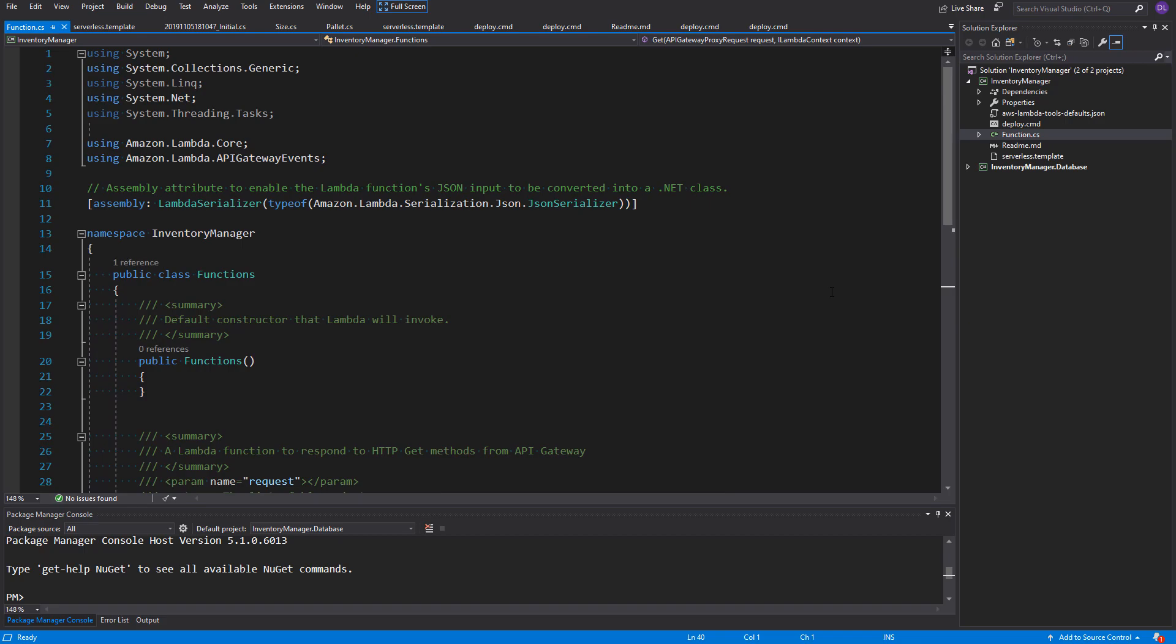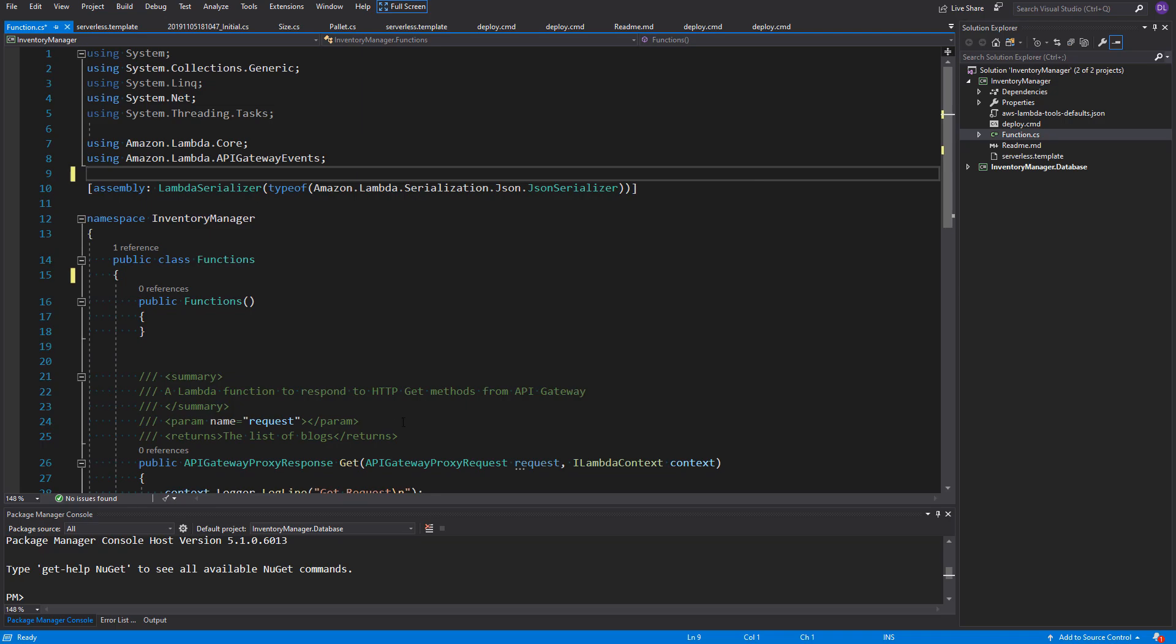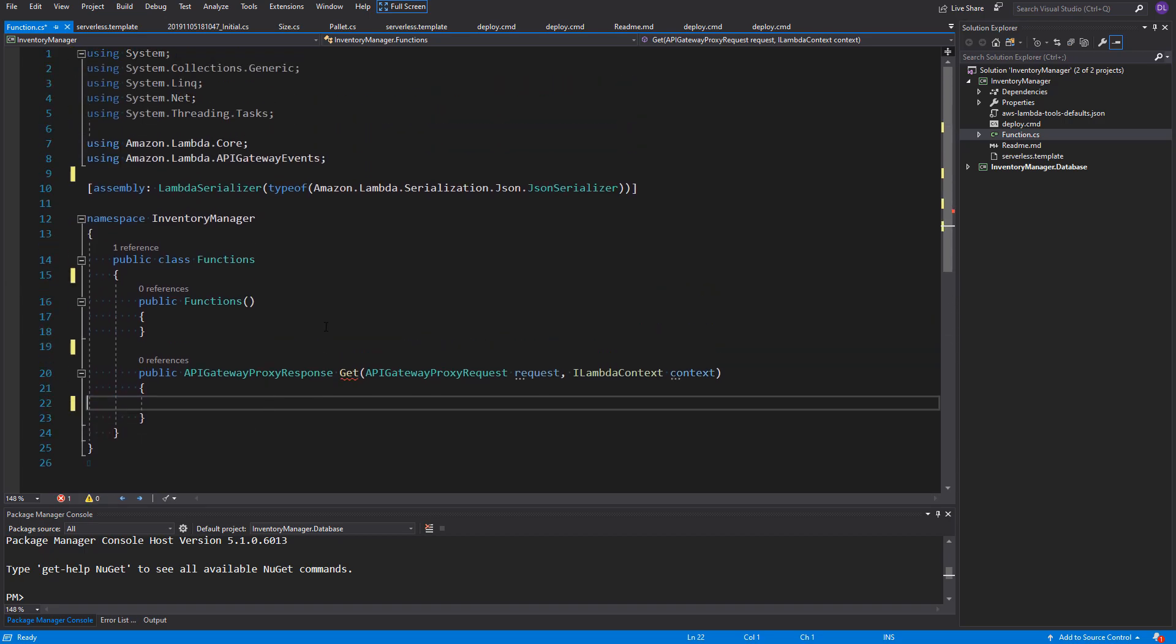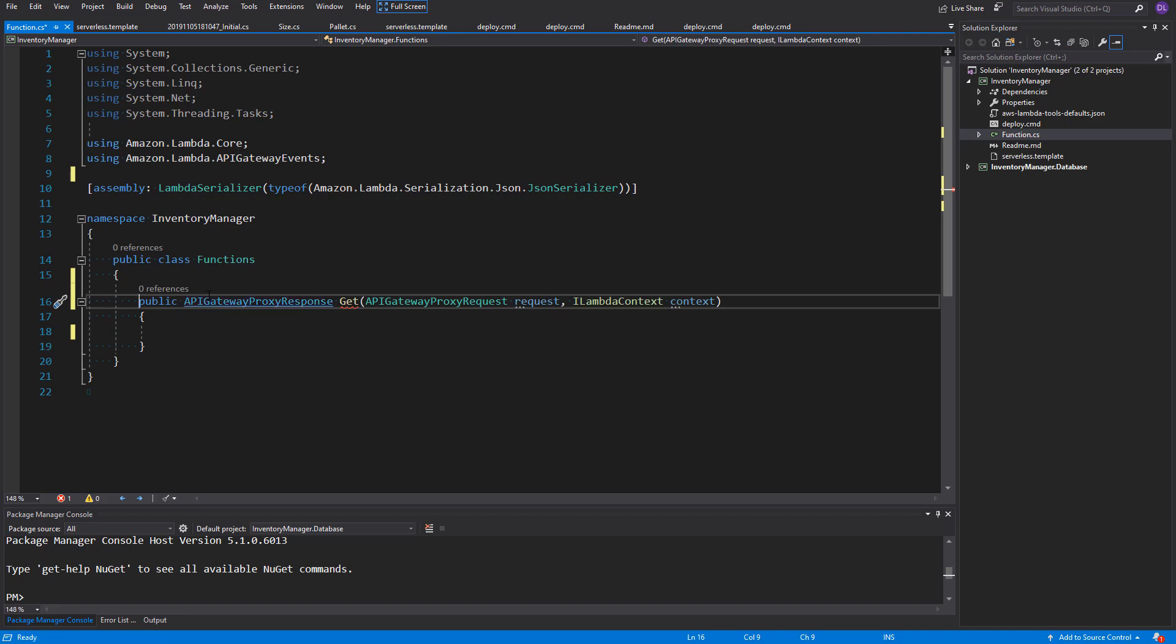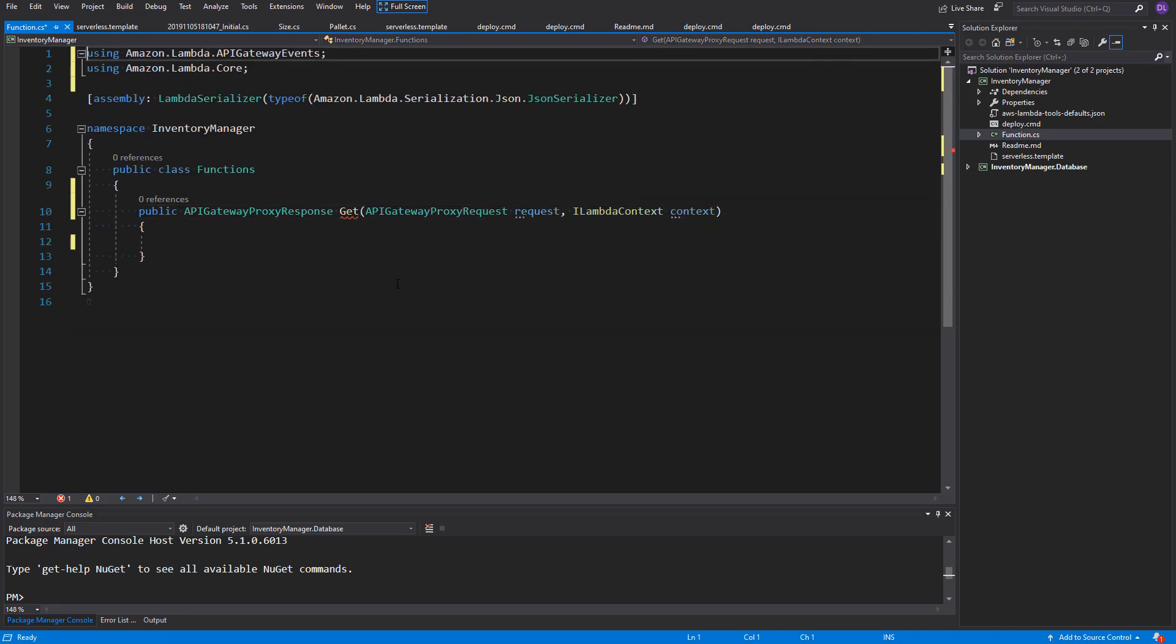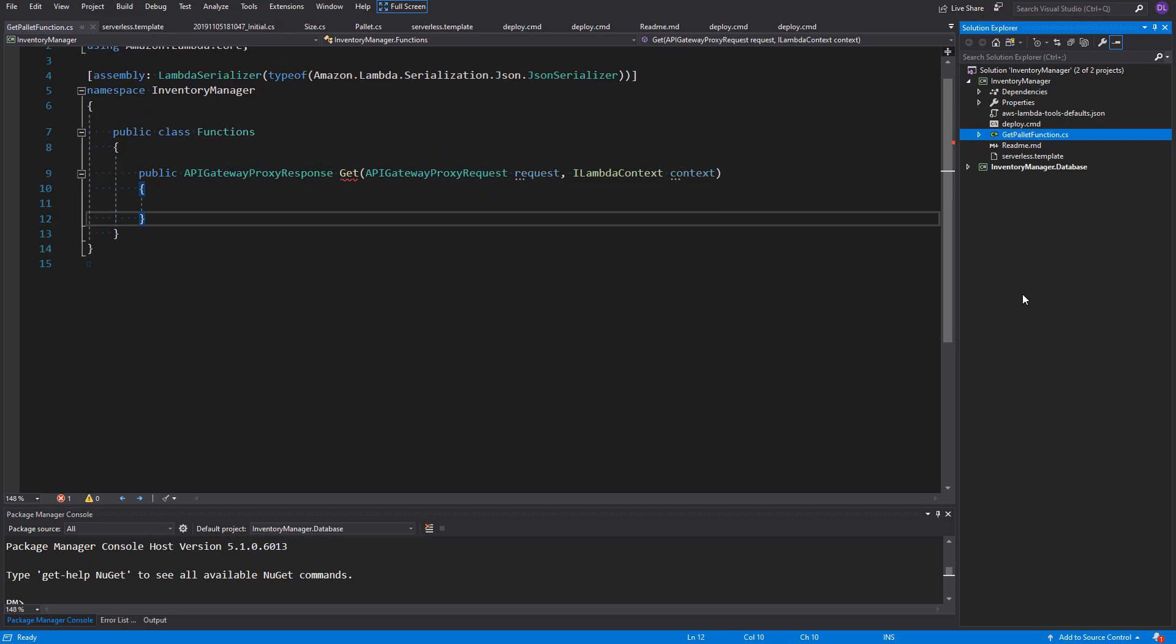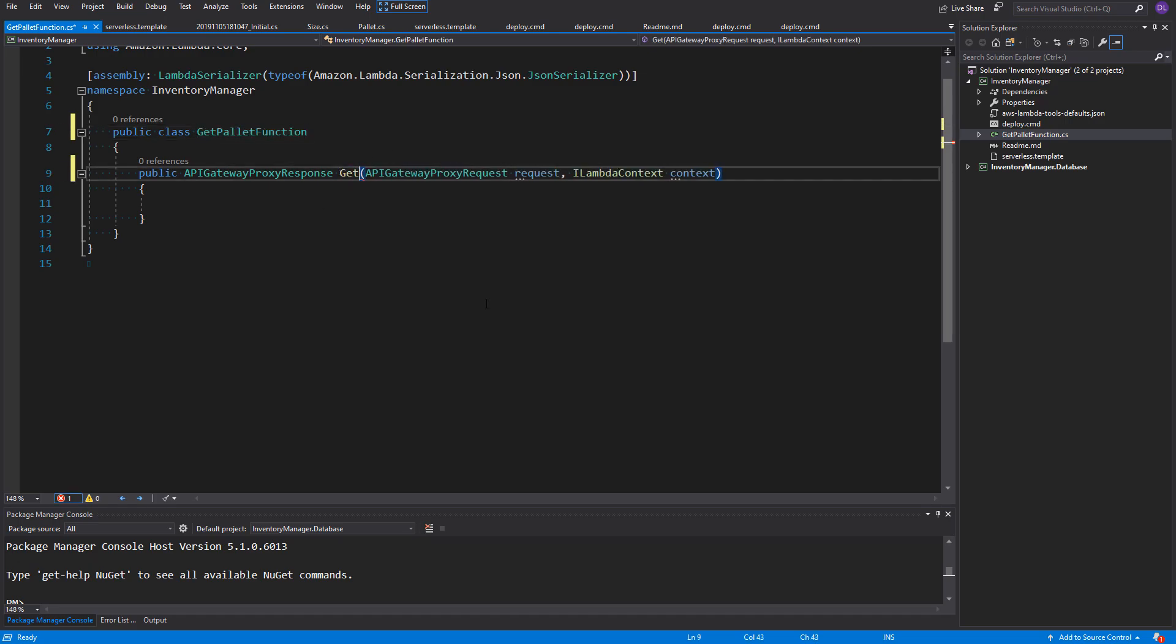So, as we do have our database set up, we can now write some code for the first Lambda. It will be more interesting to start with the GET palette endpoint, because we're gonna learn how to use API Gateway to response and request objects. Let's just remove the unnecessary code that is here in the default function. What is important, we cannot remove the Lambda serializer that is assigned to our assembly, because without it, our Lambda won't work. So, only remove the content and the unnecessary comments. Let's now rename this function to GET palette function. It will have one method, because each Lambda needs to be a separate class with one public method inside of it. I will call it GET palette.